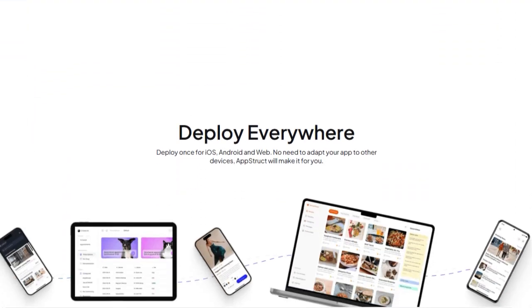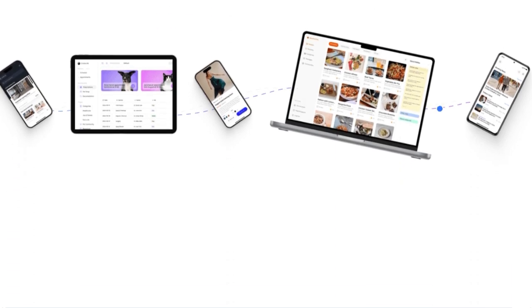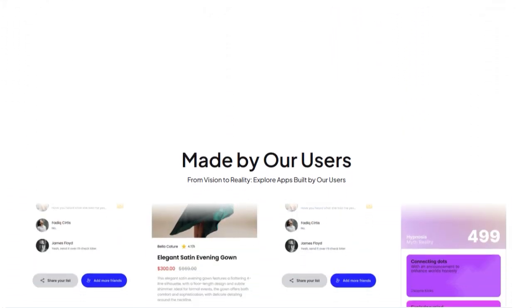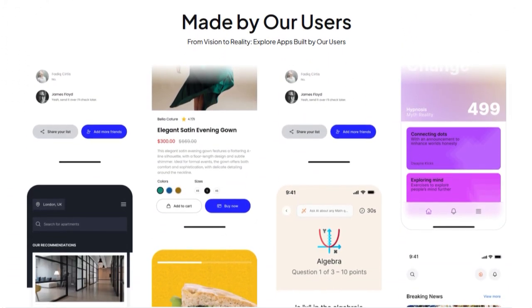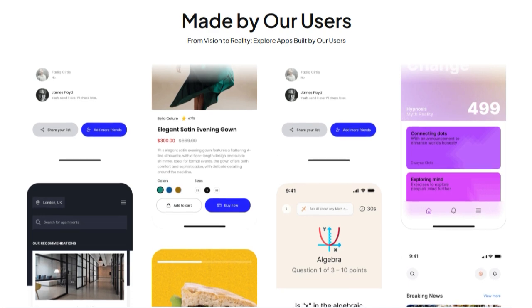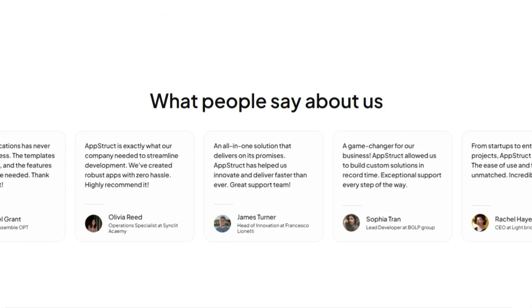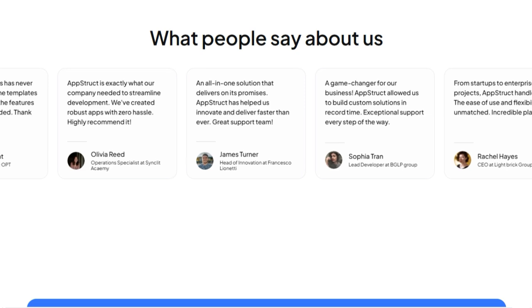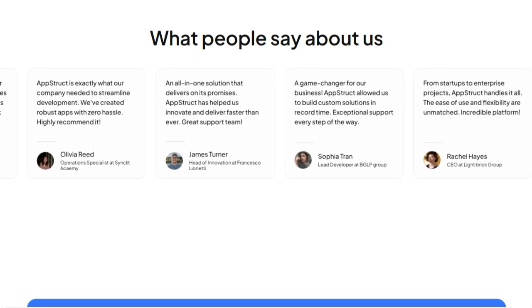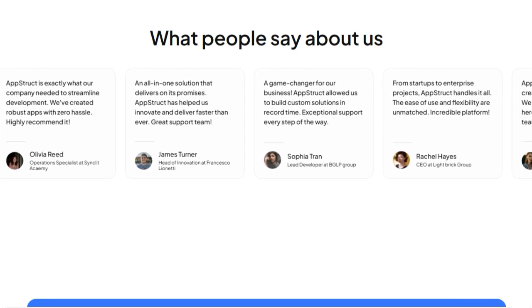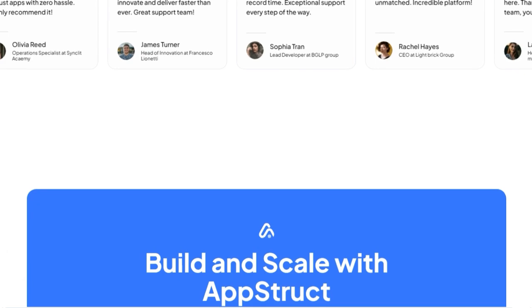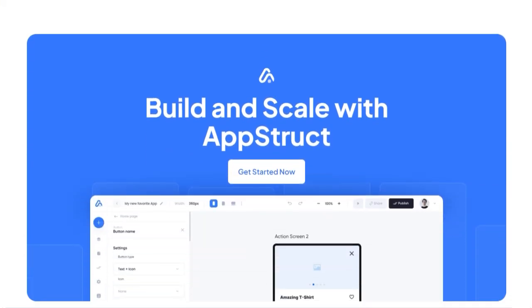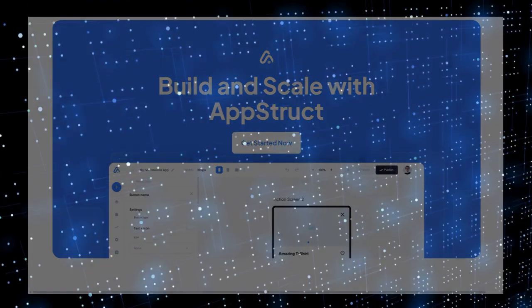Finally, it supports real-time features, geolocation, push notifications, SEO control, and multi-language support, giving you enterprise-ready apps in days, not months. In short, AppStruck is revolutionary. It blends AI design, visual development, cross-platform deployment, and real backend power into one no-code platform, empowering anyone to build powerful, polished apps fast.